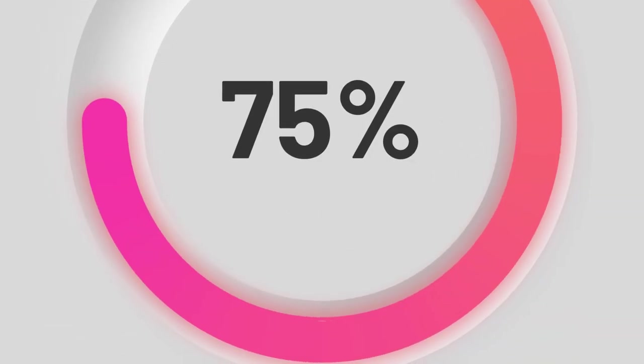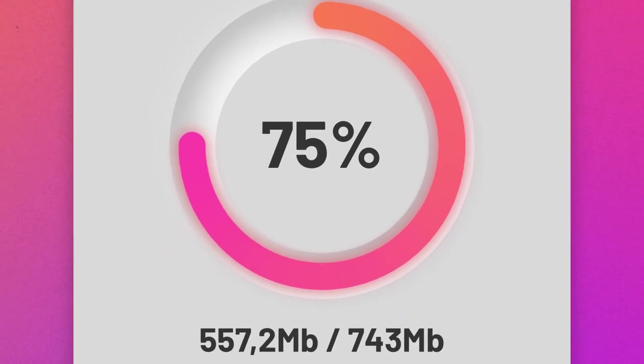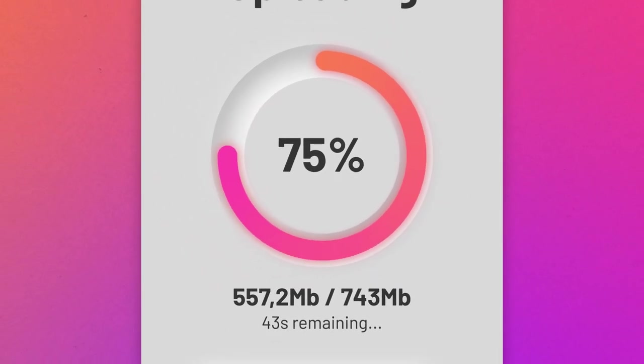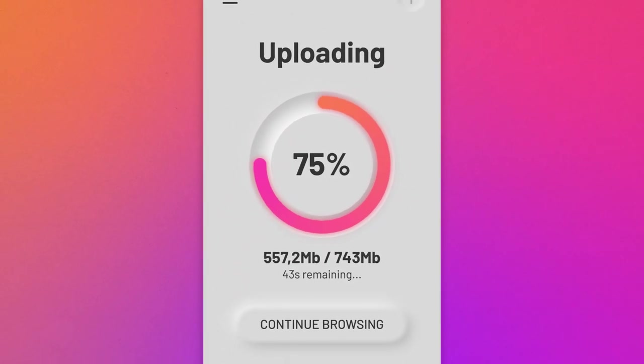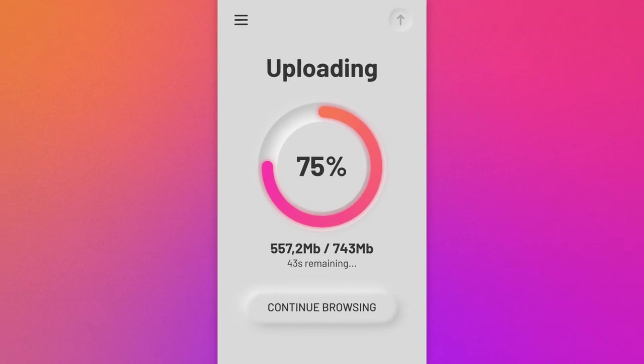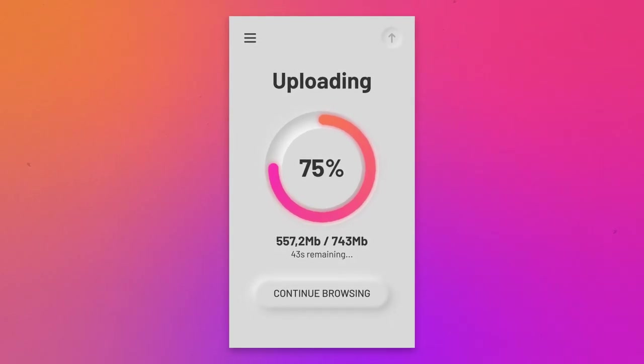It became a huge trend in 2020 and people overused it so much that it died just as quickly as it became a trend. But I believe its soft and modern look still has a place in UI design, as long as you know how and when to use it.